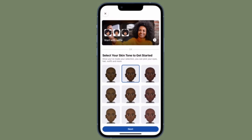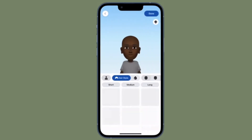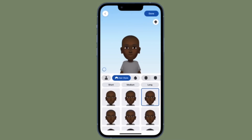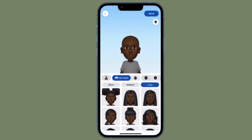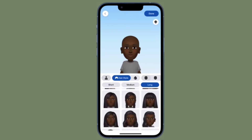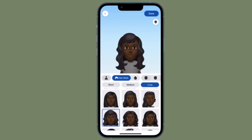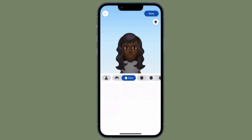Hi friends, this is RK from 360 Reader. It's time to learn how to stop Facebook Messenger from having access to your iPhone contacts. Just in case you are concerned about privacy and no longer want Facebook Messenger to have access to your iPhone contacts, this video is for you. That being said, let's dive right in.